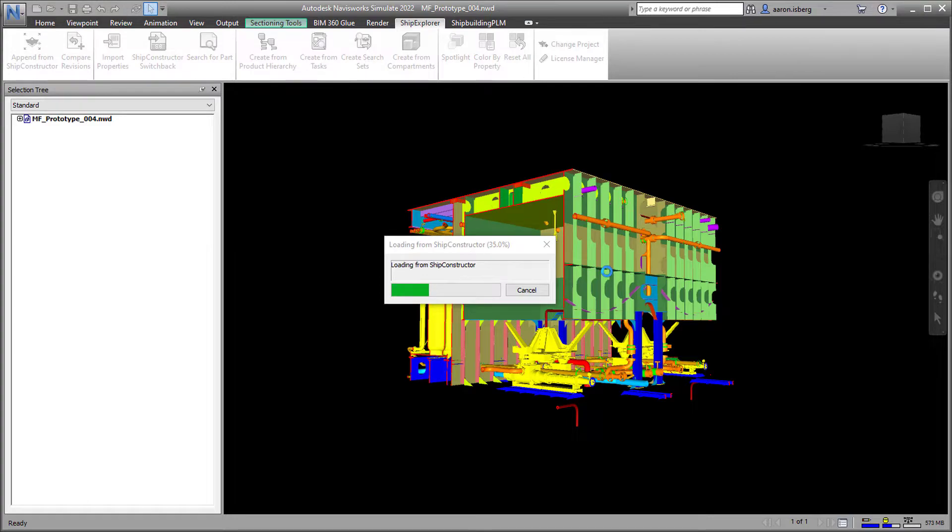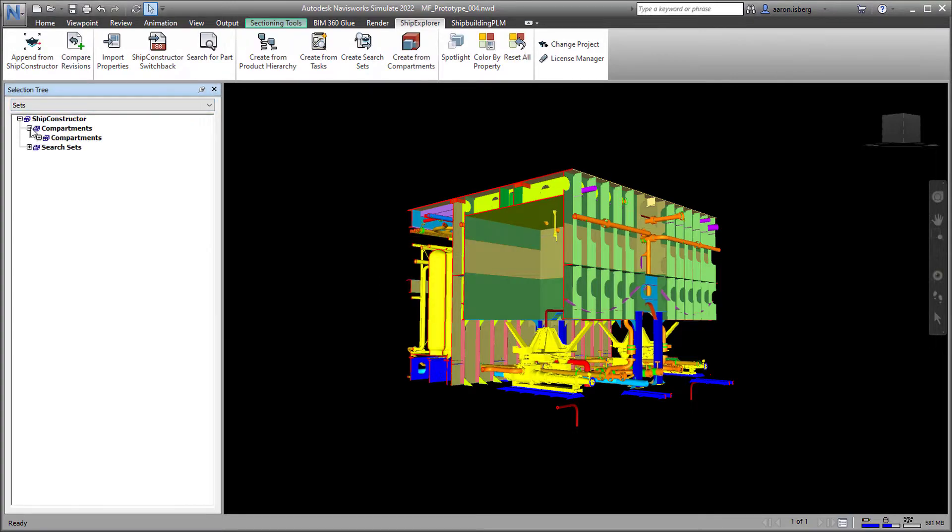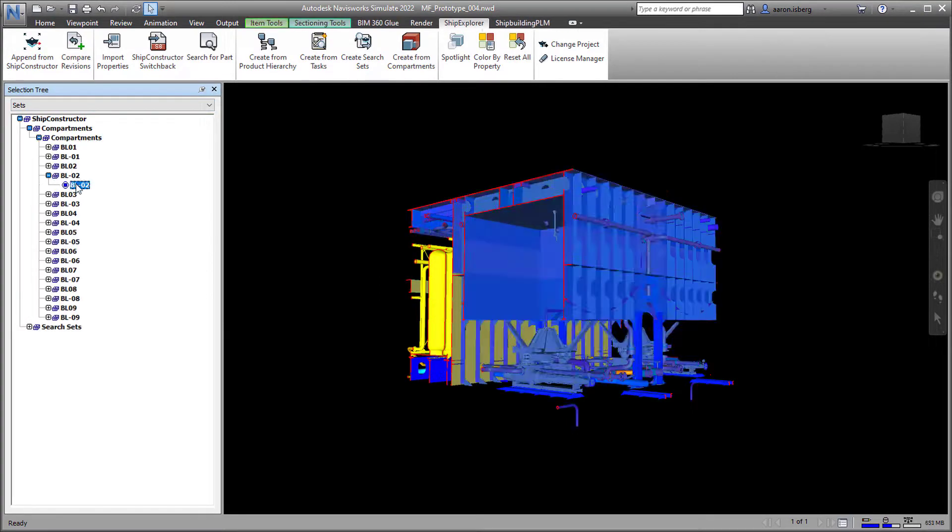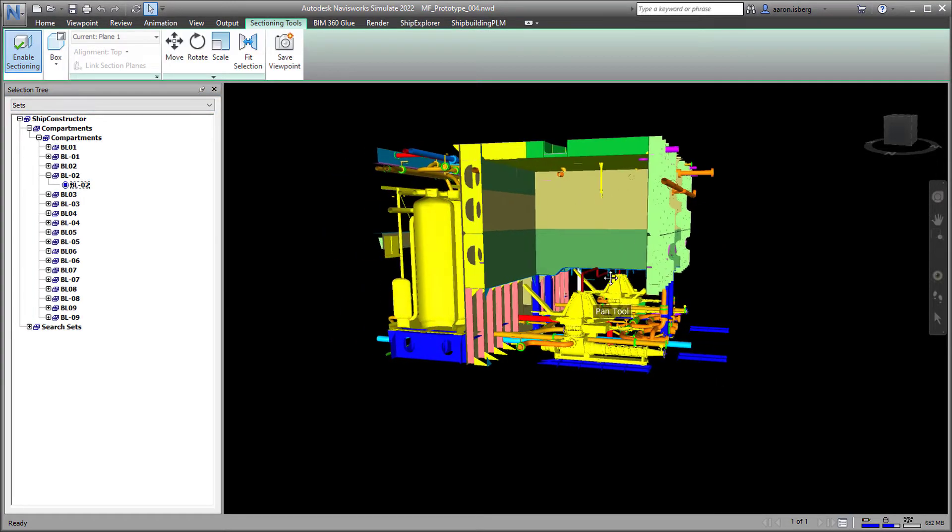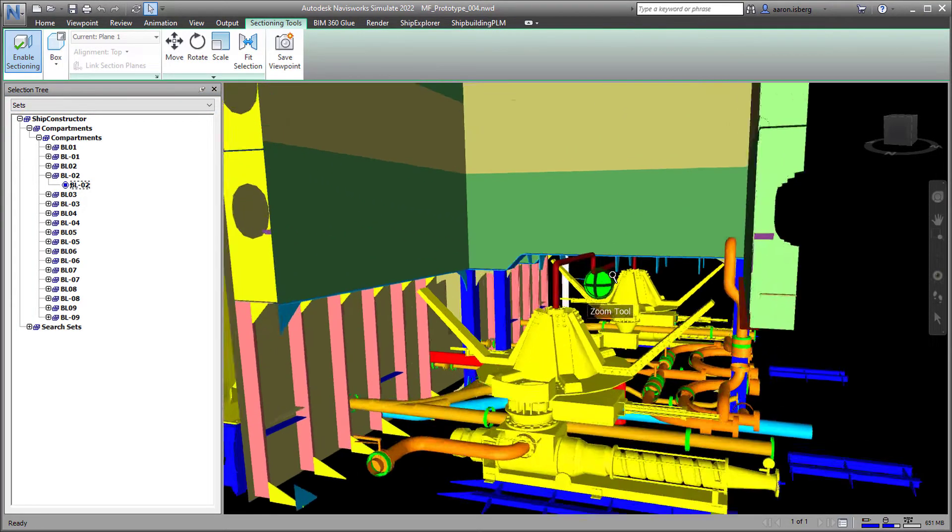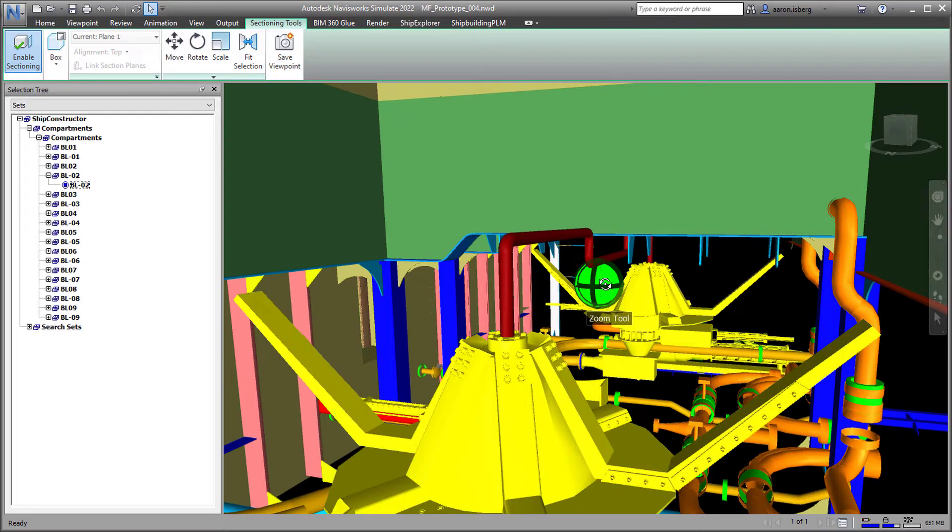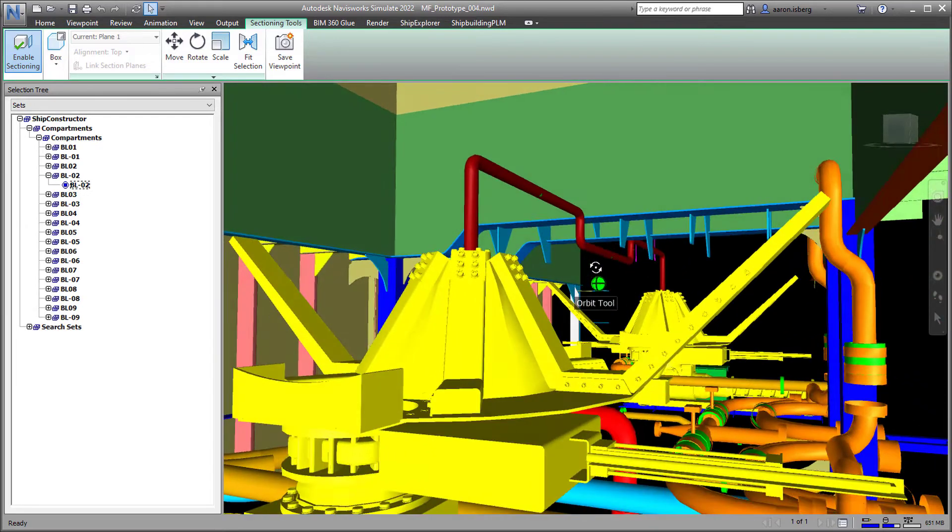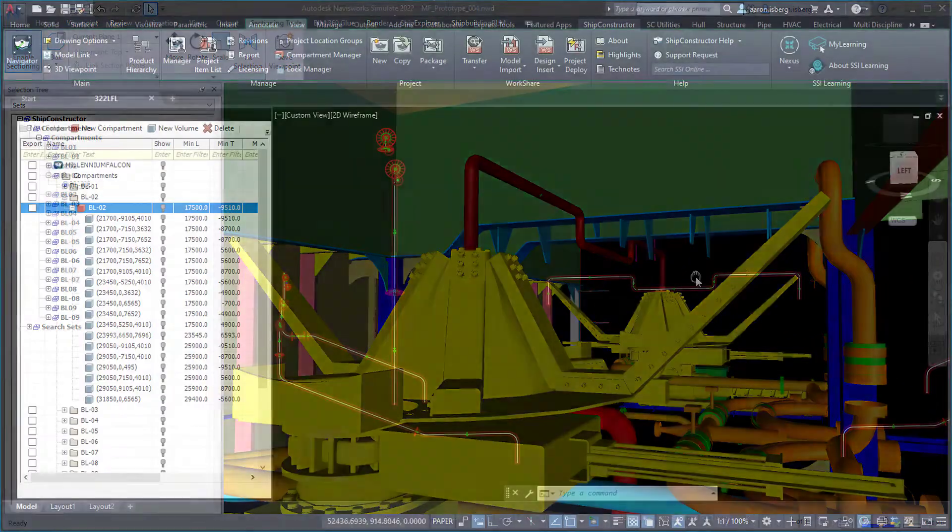This ship explorer feature quickly displays all parts contained within the compartments with the click of a button, saving time and additional steps.